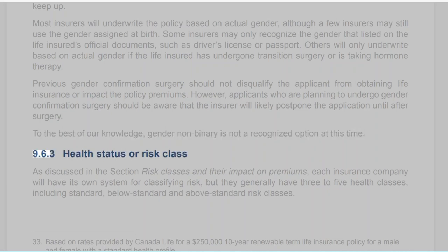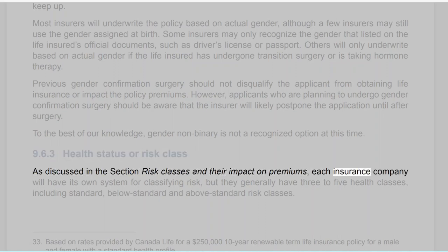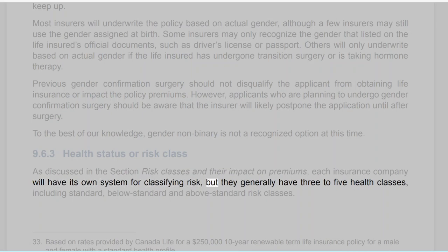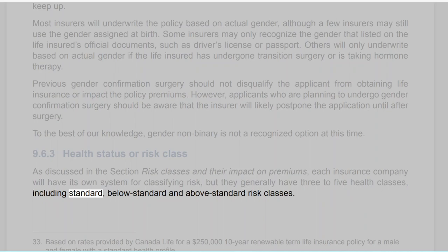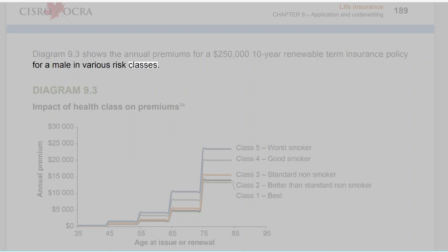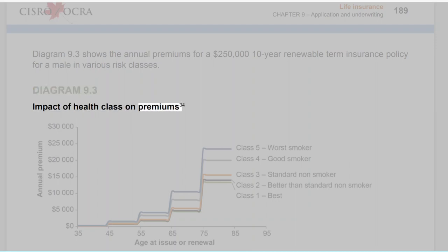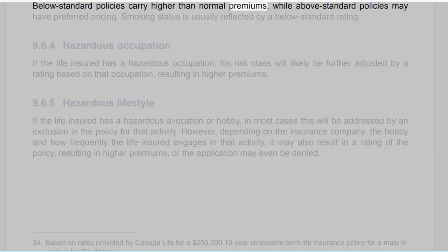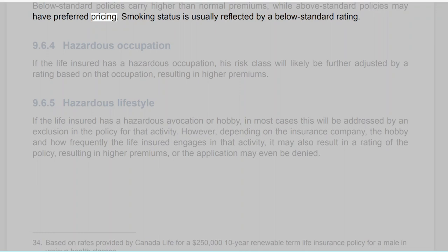Section 9.6.3: Health Status or Risk Class. As discussed in the section on risk classes and their impact on premiums, each insurance company will have its own system for classifying risk, but they generally have three to five health classes including standard, below-standard, and above-standard risk classes. A diagram shows annual premiums for a $250,000 10-year renewable term insurance policy for a male in various risk classes. Below-standard policies carry higher than normal premiums, while above-standard policies may have preferred pricing. Smoking status is usually reflected by a below-standard rating.